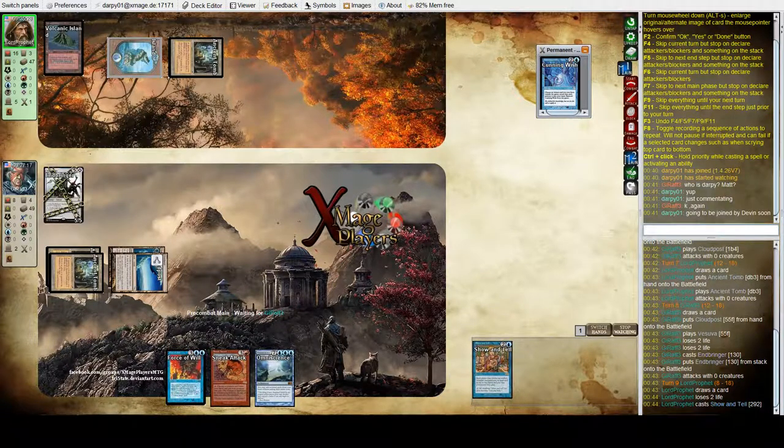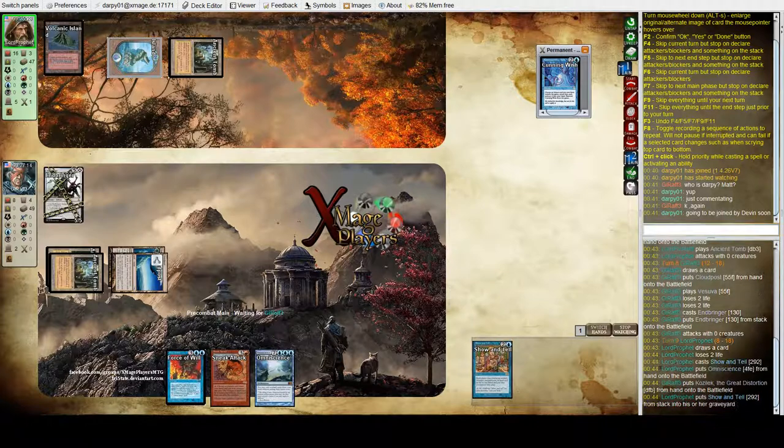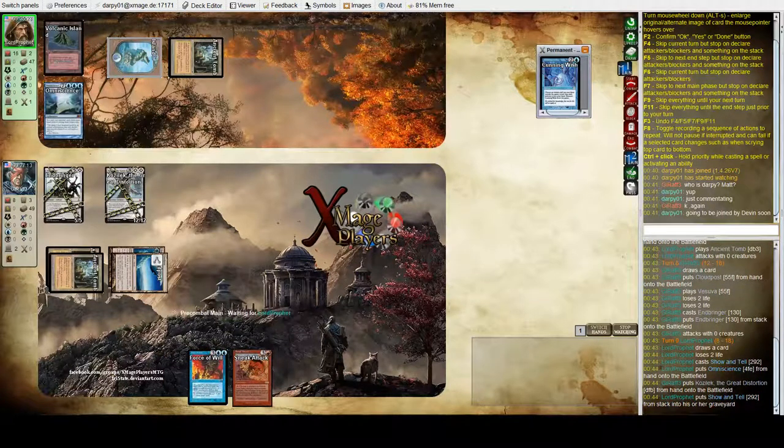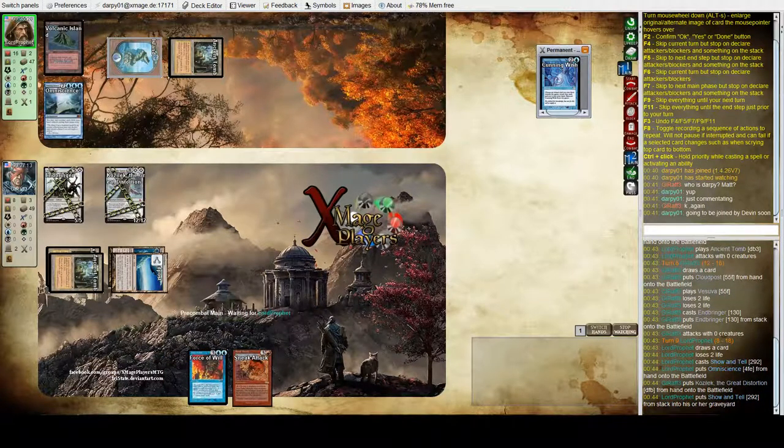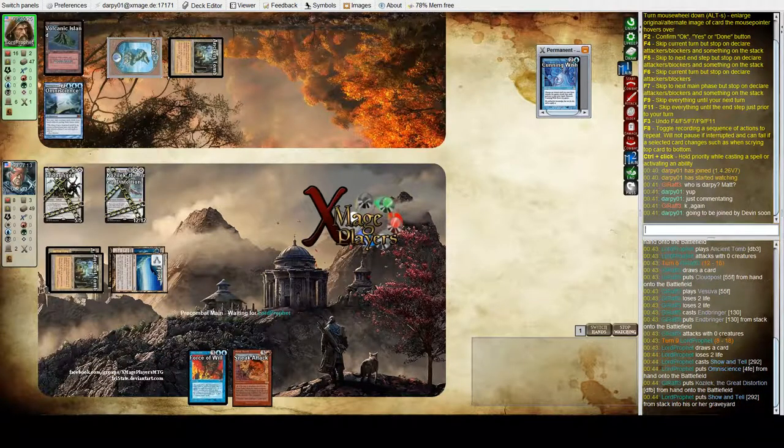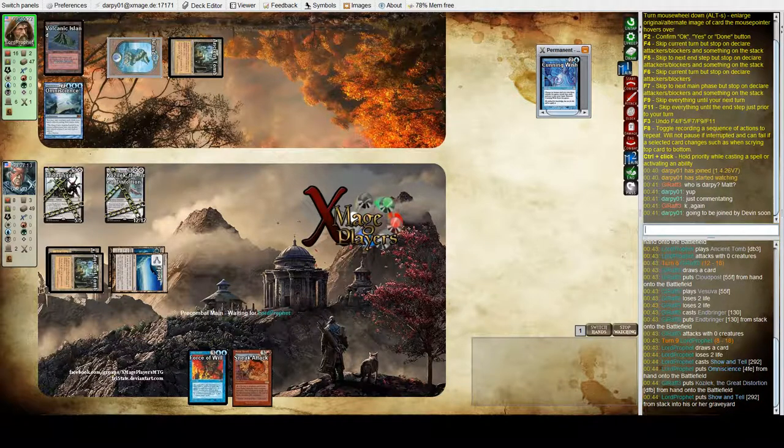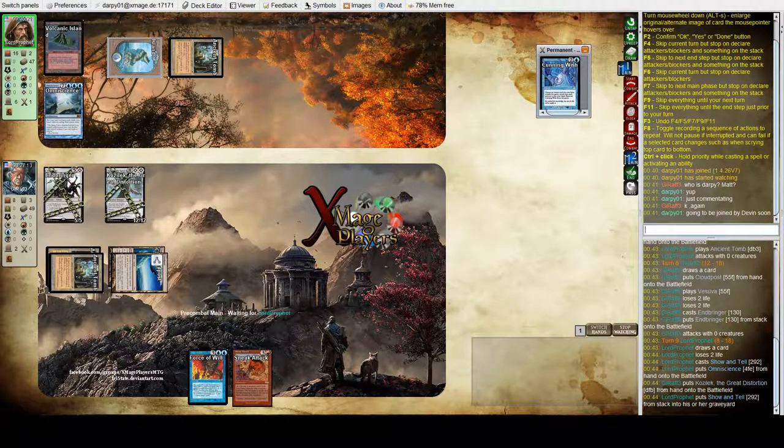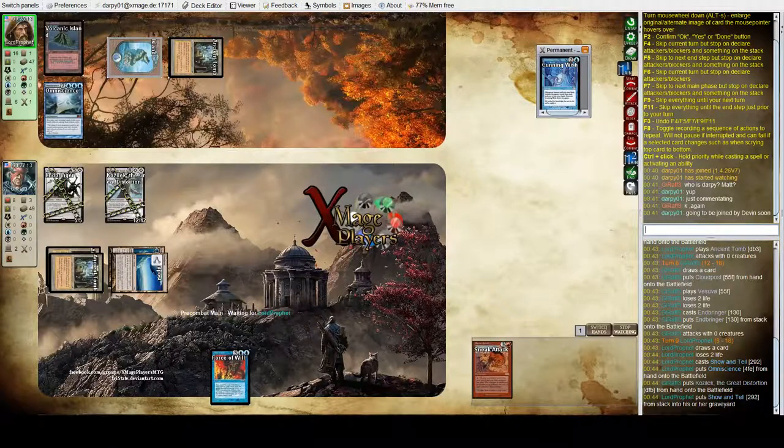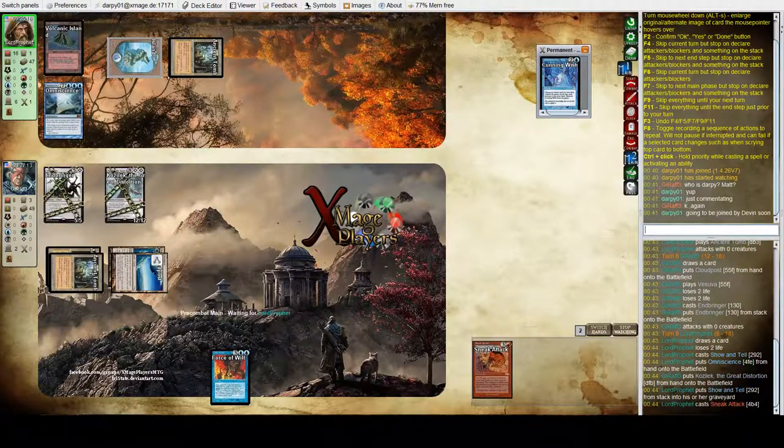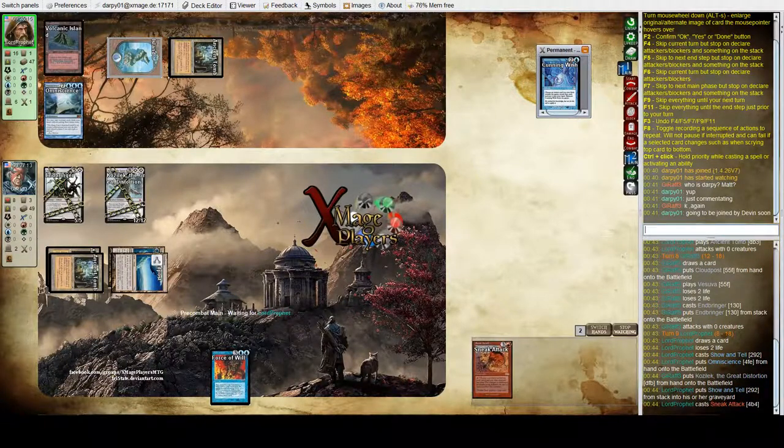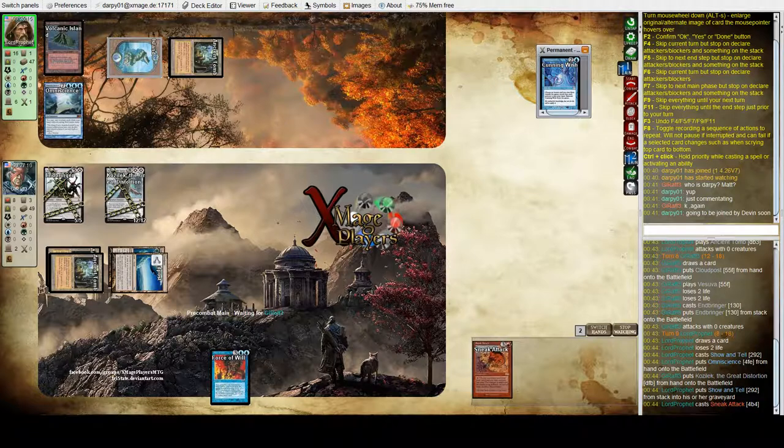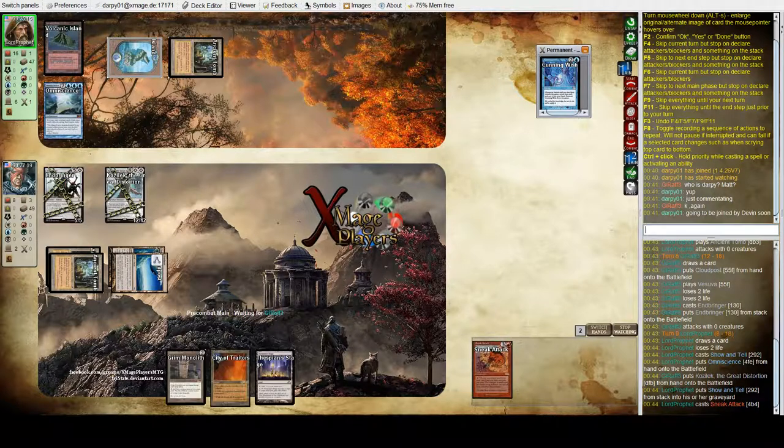And I don't see how he's going to get around this. And down comes Kozilek, so 17 power on the board. That's lethal next turn. Sneak Attack can come down but it's not going to do anything for him. Bob's going to take game one.